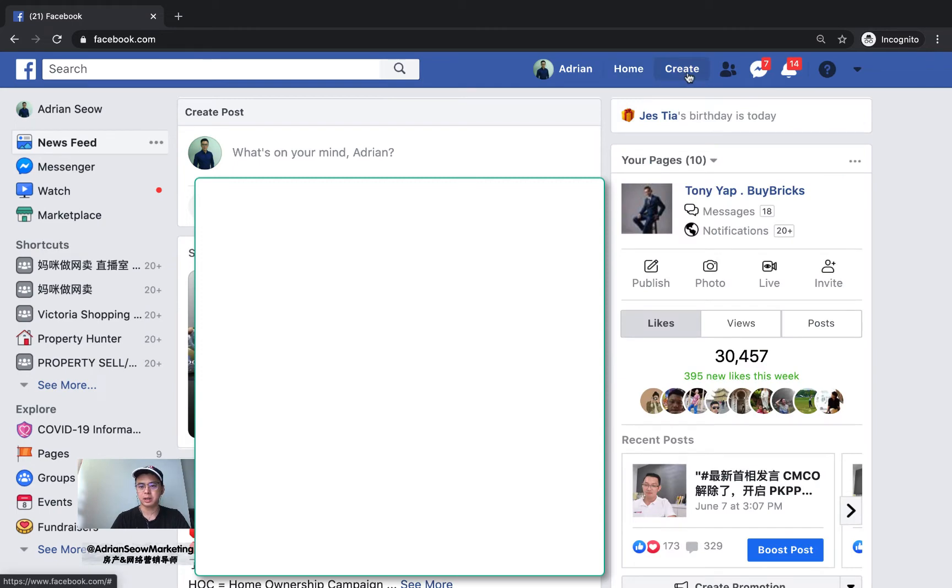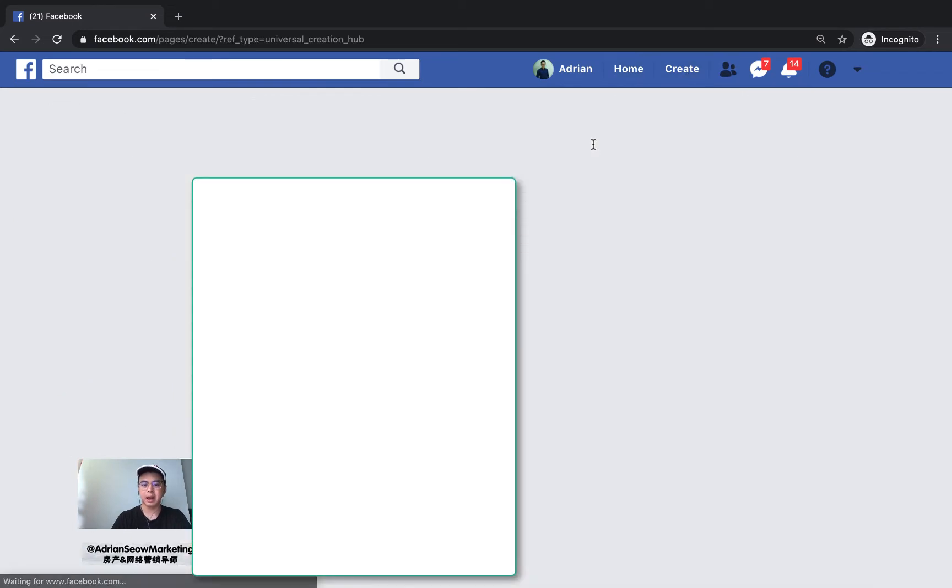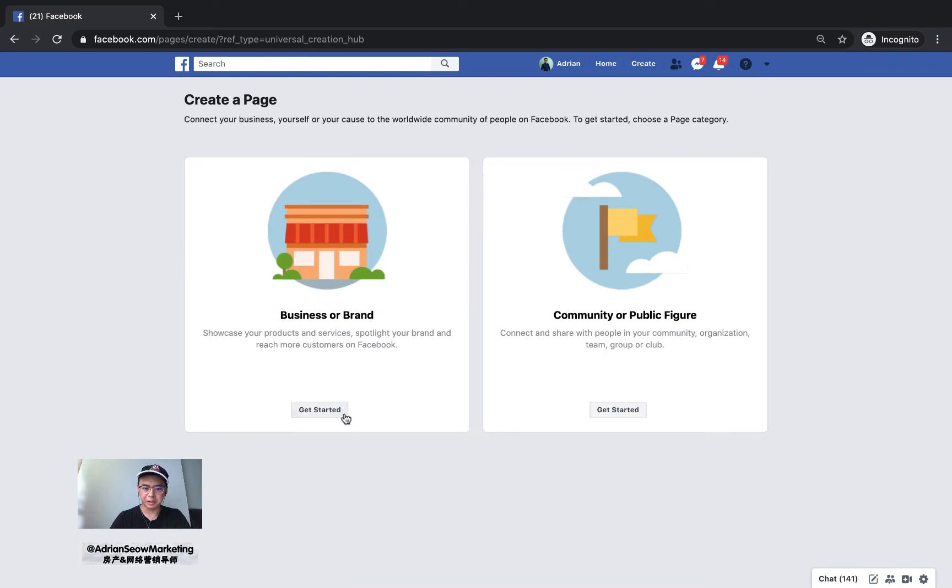Click create and then create page. When you click on create page, there are two options you can choose: business or brand, or community or public figure.